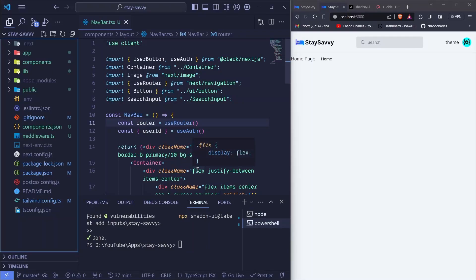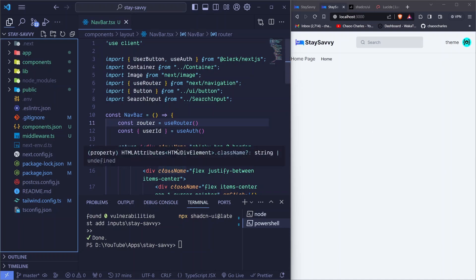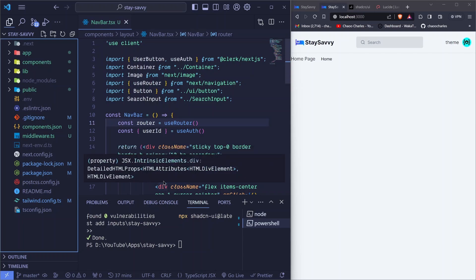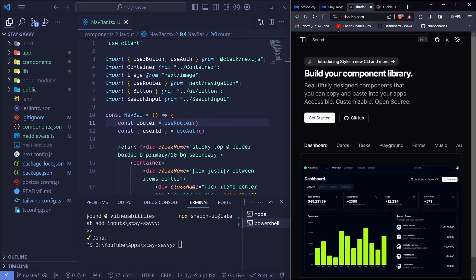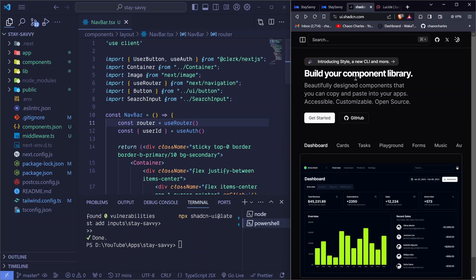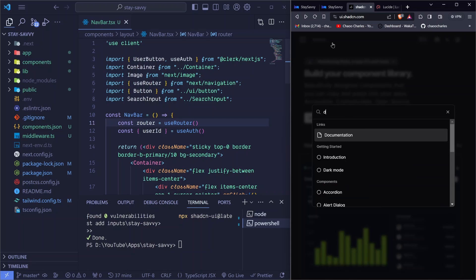In this episode, we want to add dark and light mode themes in our application. With shadcn it will be very easy to do this. All we need to do is go to shadcn — you can always keep this page open because we will be working with several components from this library — and search for dark mode.